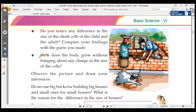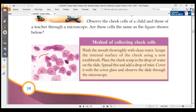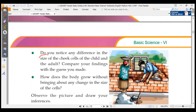Do you notice any difference in the size of the cheeks of a child? How does the body grow without bringing about a change in the size of the cell?